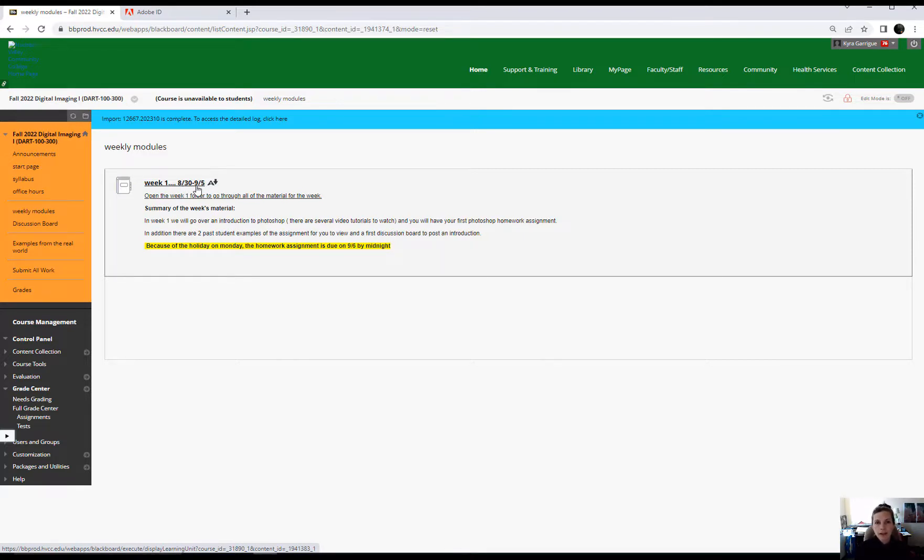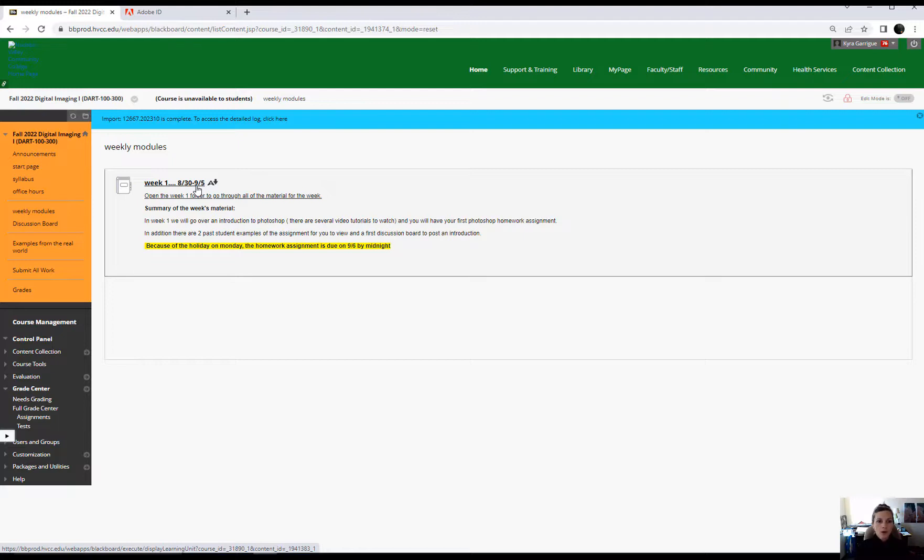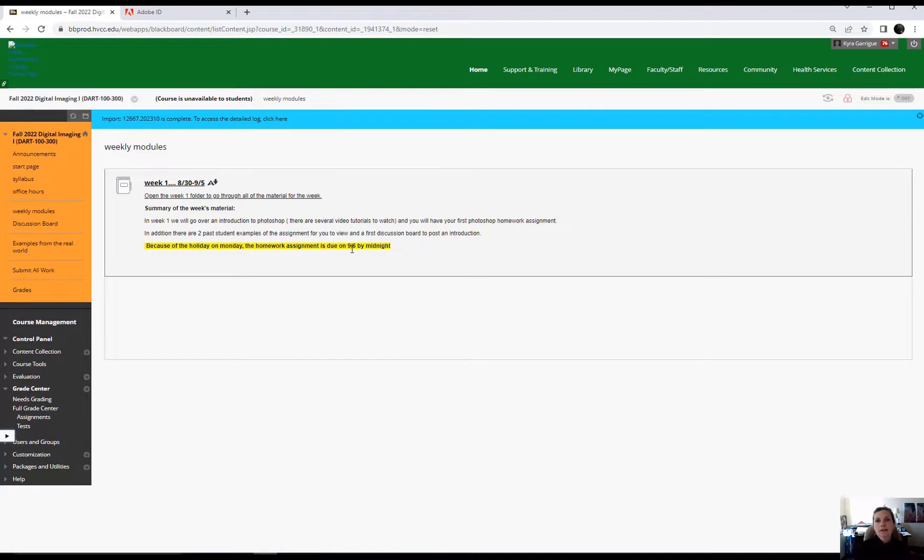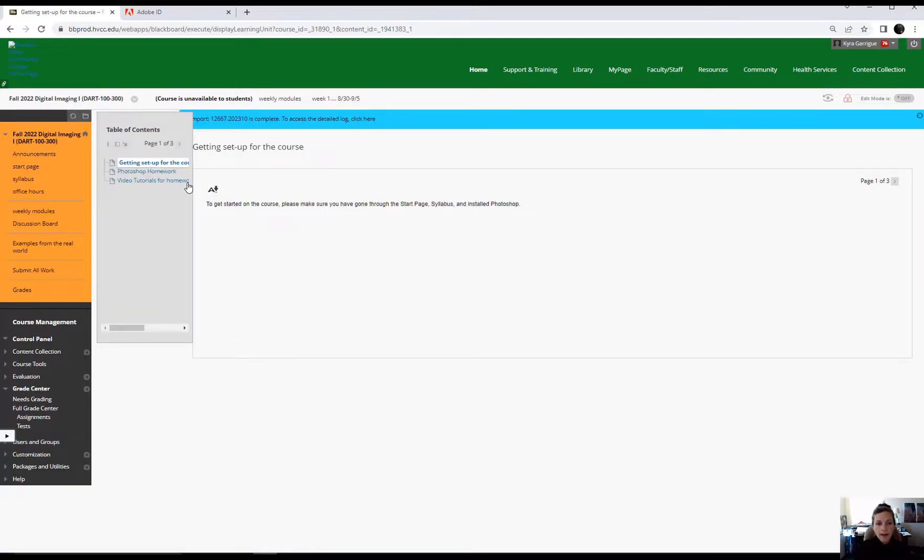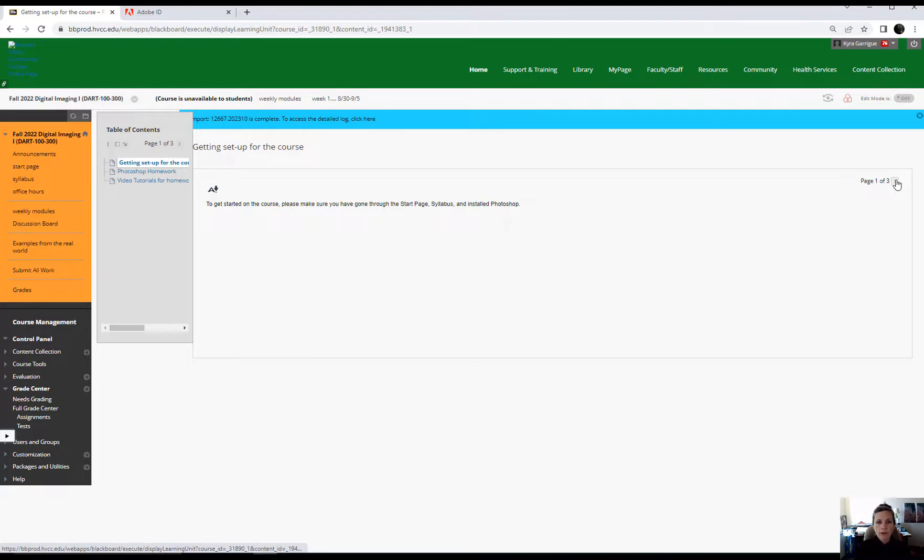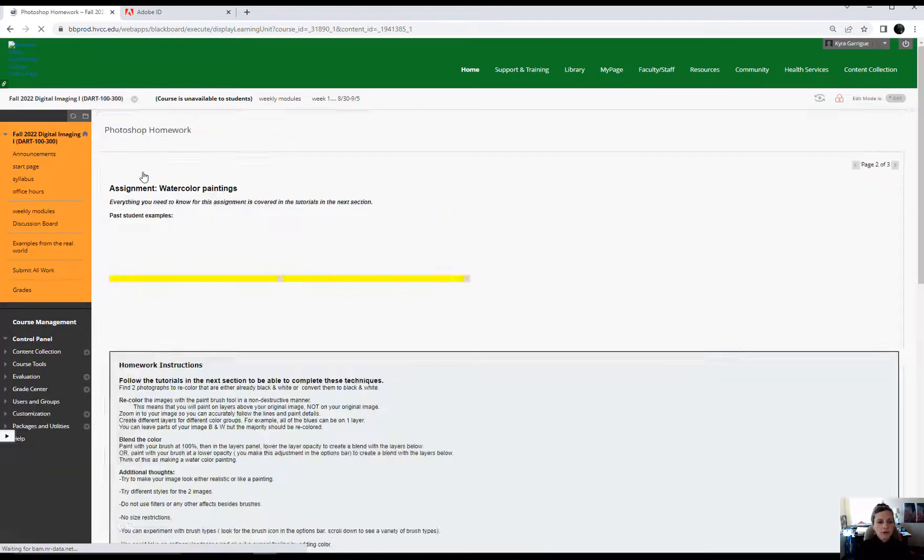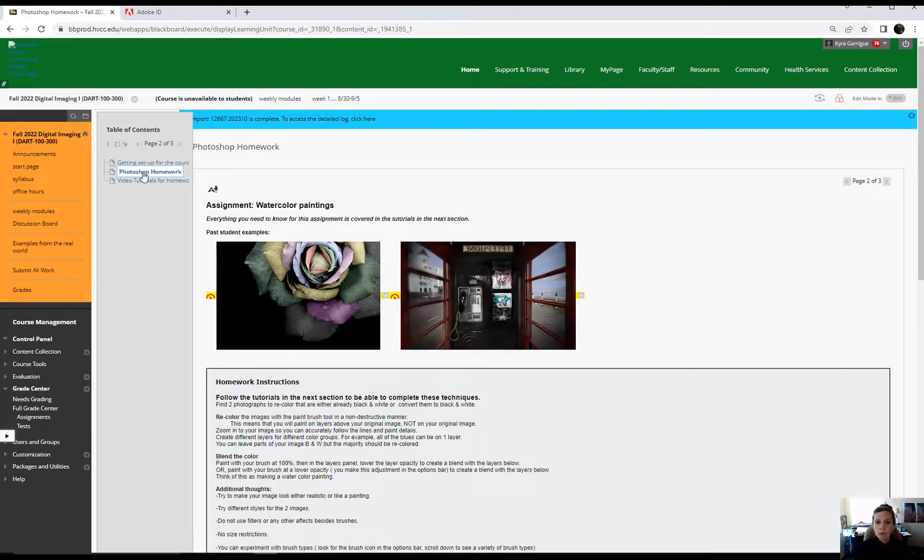We start the semester off with already a holiday. So where normally your homework assignment for this first week would be due on the 5th, it's going to be due on the 6th, the following day, it's going to be due on Tuesday because of the holiday. So whenever there's a holiday on a Monday, I give you an extra day. So what you do is you click on this folder here and then you can navigate through here or you can navigate over here and you're just going to go through and read all the material.